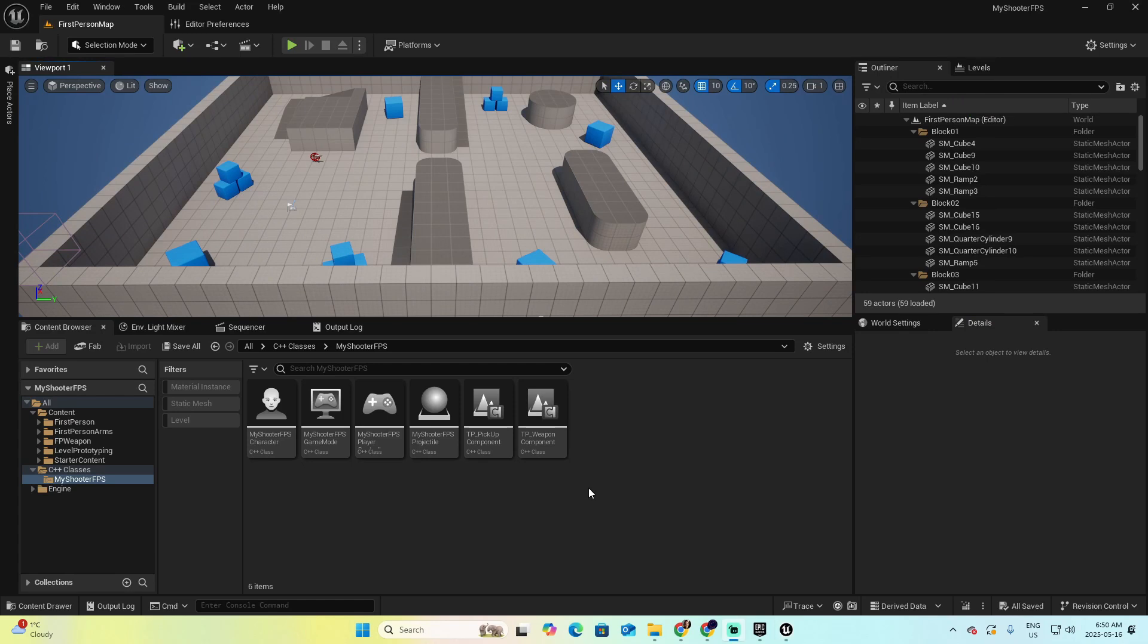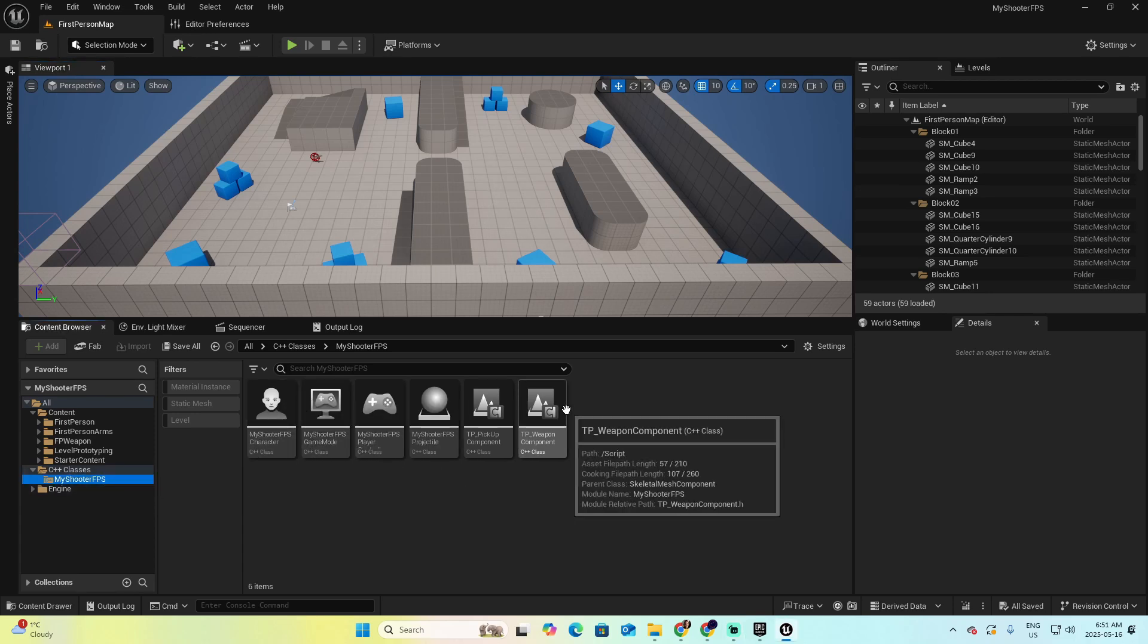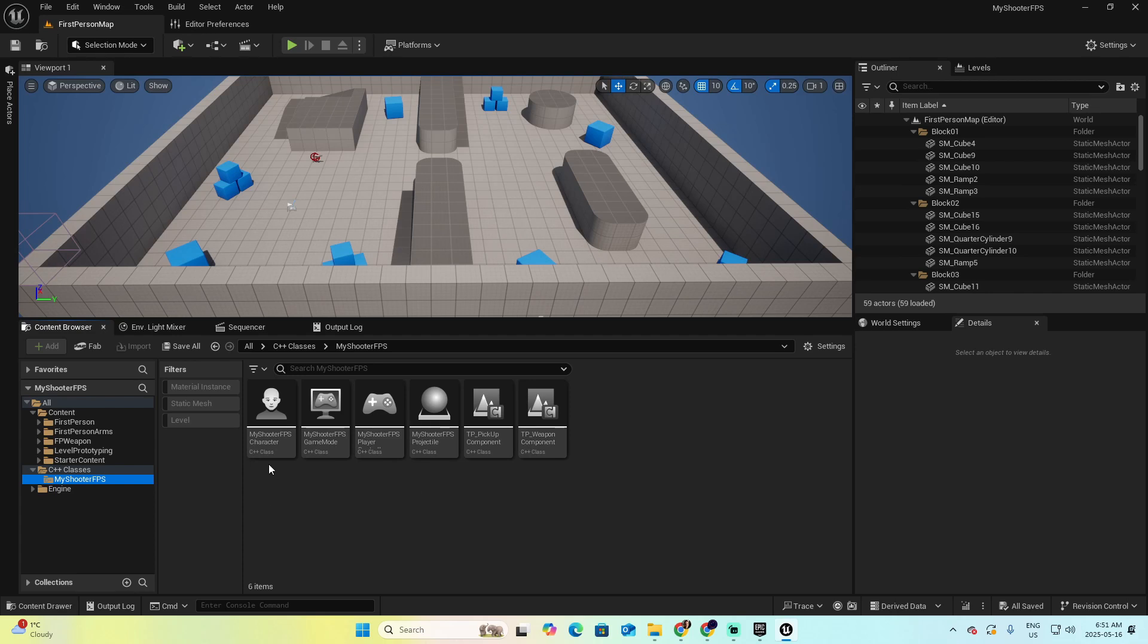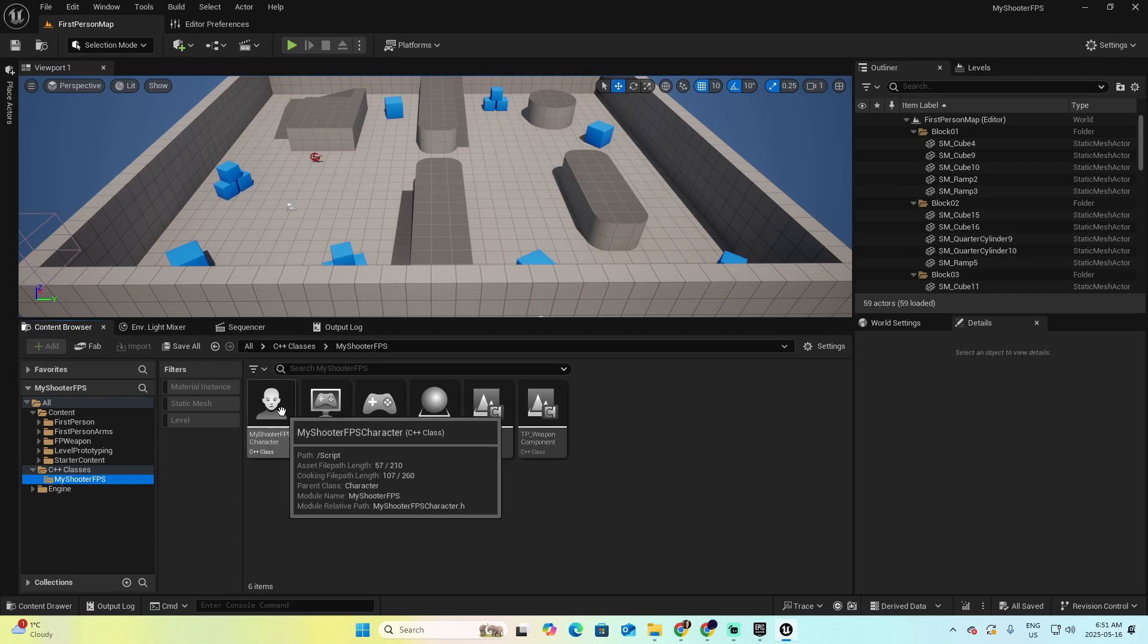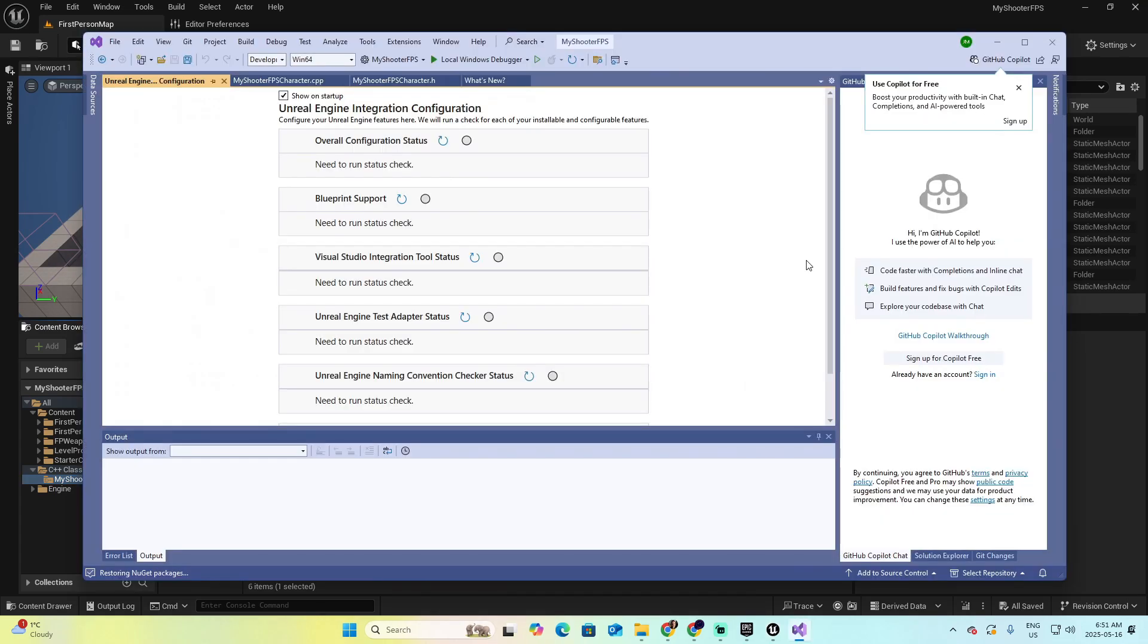If the Visual Studio do not prompt automatically in front of your project as well, you can also open it by going to the corresponding folder in the Content Browser, All, looking for C++ classes and My Shooter FPS, and select any of these files. Let's select for example, My Shooter FPS. Double click.